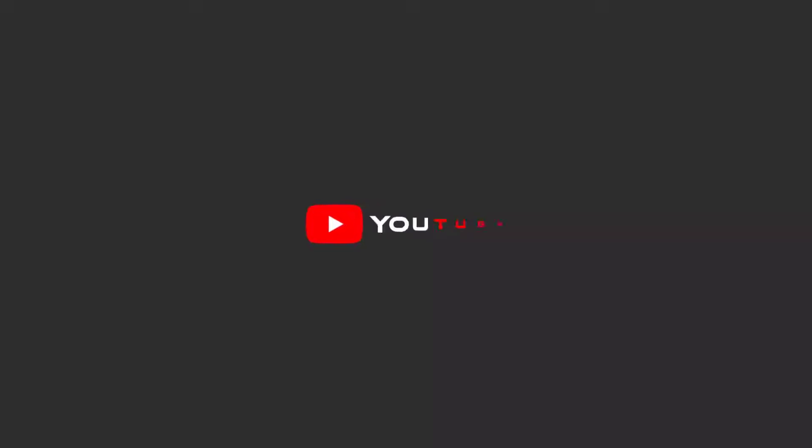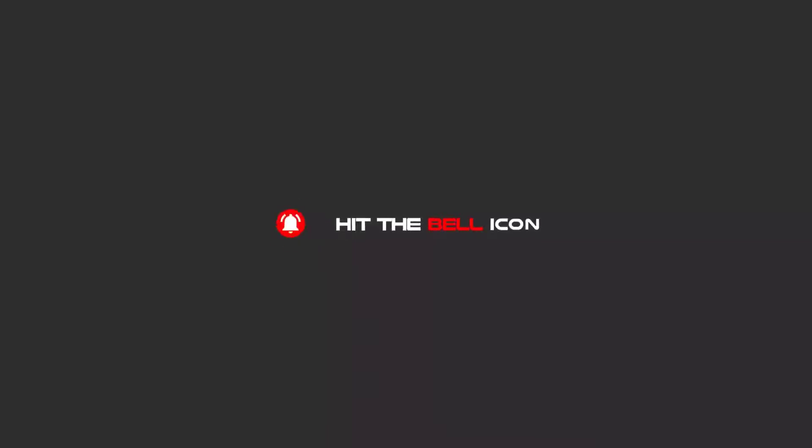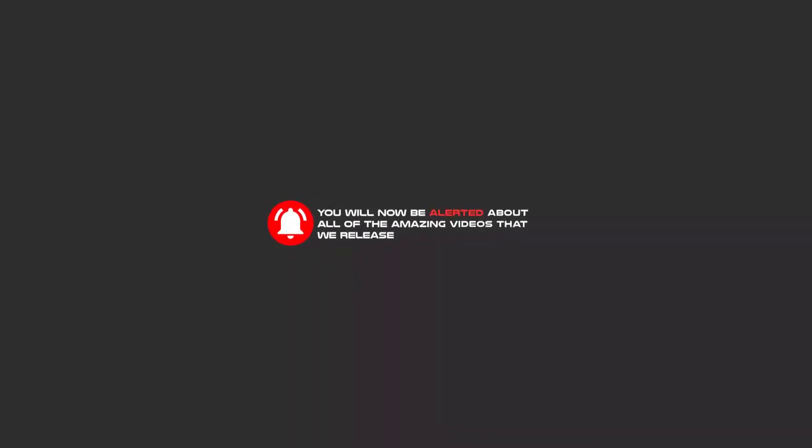Hello, my friends. To continue these tutorials on YouTube, subscribe, like us, and hit the bell icon. Now you'll be alerted about all of the amazing videos that we release.